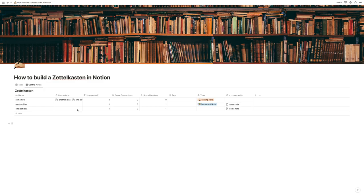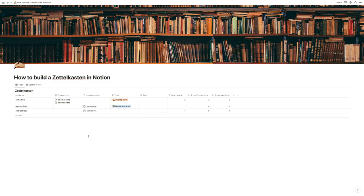Now if we have a ton of notes at some point, we can always quickly see our most important notes at the top. With just three notes that's not very impactful, but the more notes you get in here, the more crucial that will be. And that's already how you build a super simple Zettelkasten template in Notion. You can now do a lot more things as well — you could build a dashboard to see information in a better way, or a function to automatically randomly show you different notes every day. All these things are definitely possible.